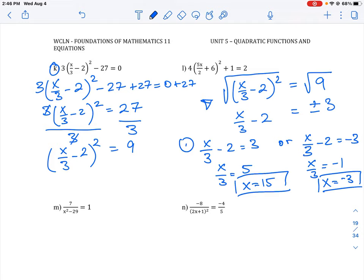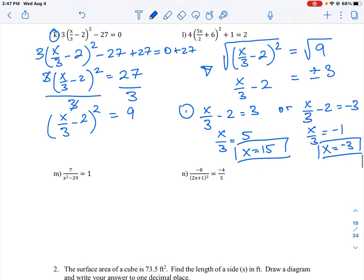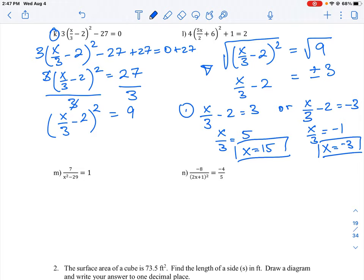That's how you solve a question like letter K — letter L is done the exact same way. Now let's look at question N, which has the unknown in the denominator. When you have a question like this, you multiply through by the greatest common factor to cancel the fraction.